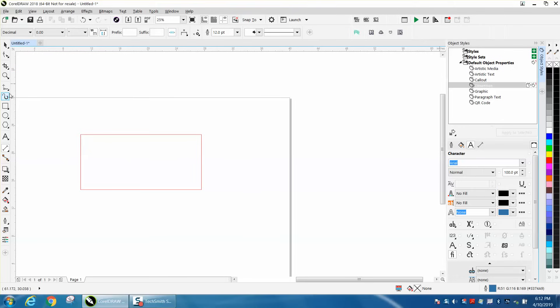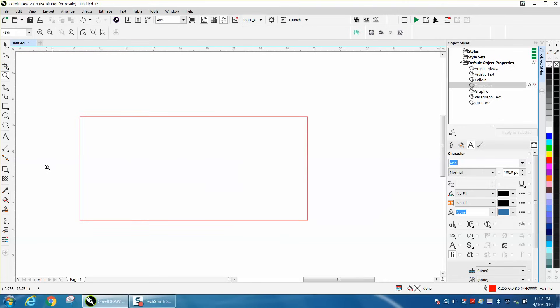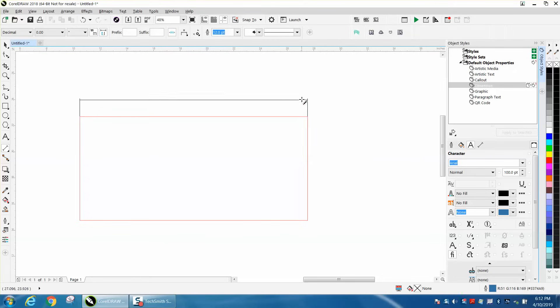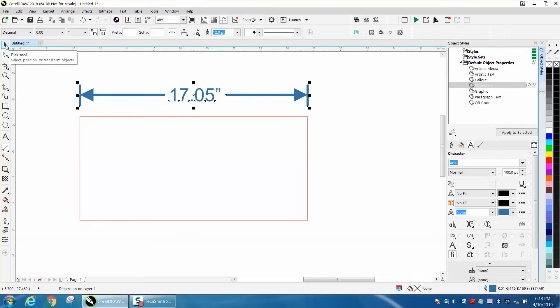Now, let's zoom in here. Take our parallel dimension tool, and voila, you've got larger arrows and larger print.